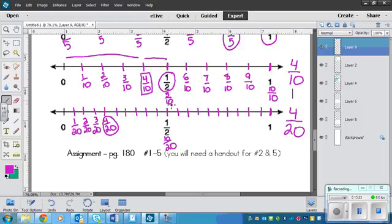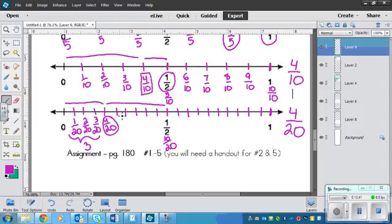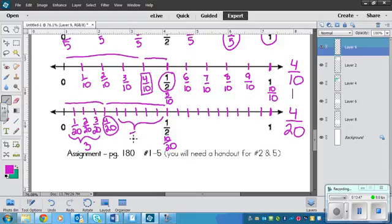There's 1, 2, 3 ticks in between here, and there's 1, 2, 3, 4, 5, 5 ticks in between here. So that means that 4 20ths is closer to 0.